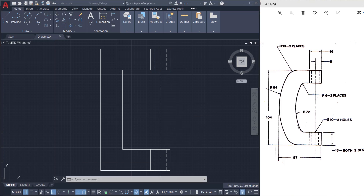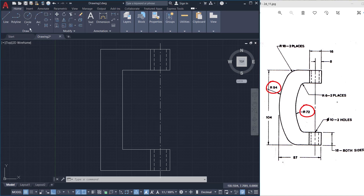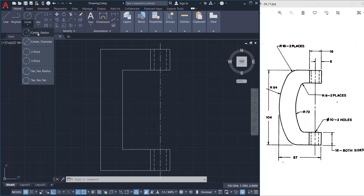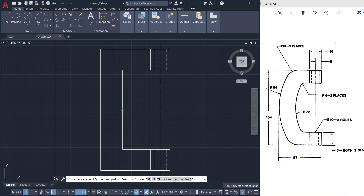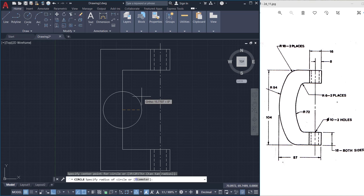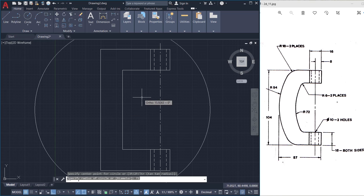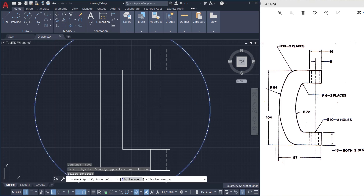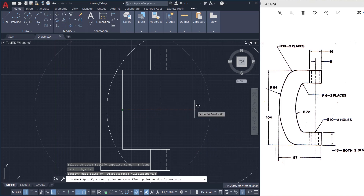Next we will construct these arcs and fillets at the corners. The radii of the arcs are given as 72 and 94 respectively. So I'll click on circle command and choose the center radius option. I'll choose this midpoint as the center of the circle and give the radius as 72. Next I'll move the circle 72 units rightward — I'll click this midpoint as the base point, keep the cursor rightward, and type a distance of 72.